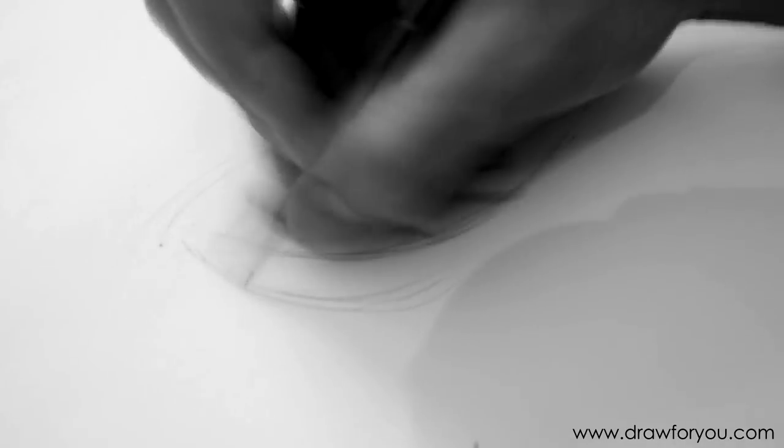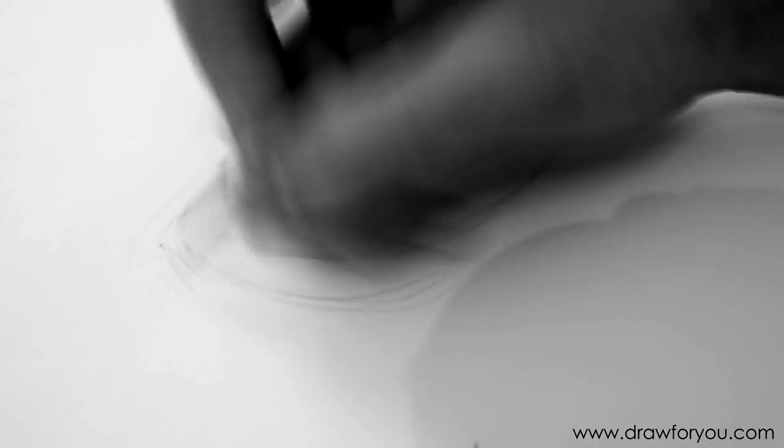The only change would be the length and the direction of the strokes. Also, you could use this basic method to help draw just about anything, not just hair.